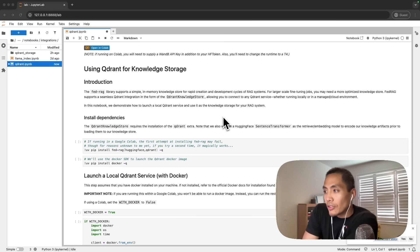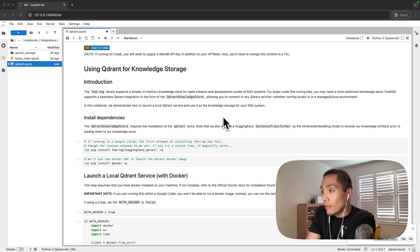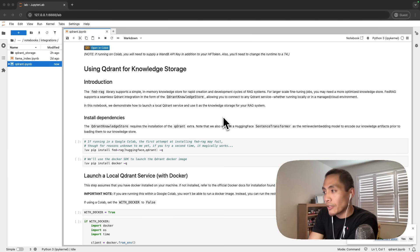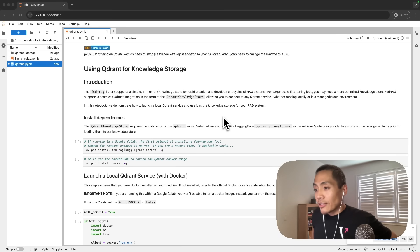This class allows us to connect to any Qdrant service that we've got running — that could be running locally on your machine or in the cloud that you are subscribed to. For this specific notebook, we will be launching a local Qdrant service using Docker, and that will be our knowledge store for the RAG system we will build.